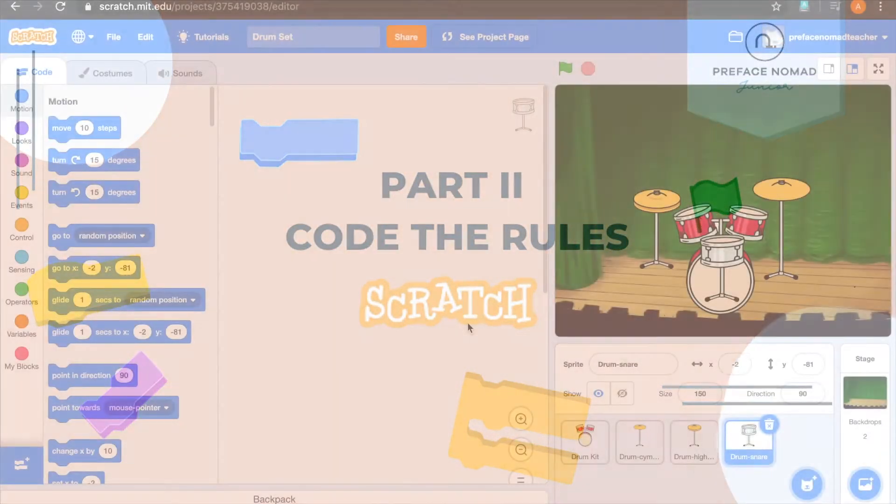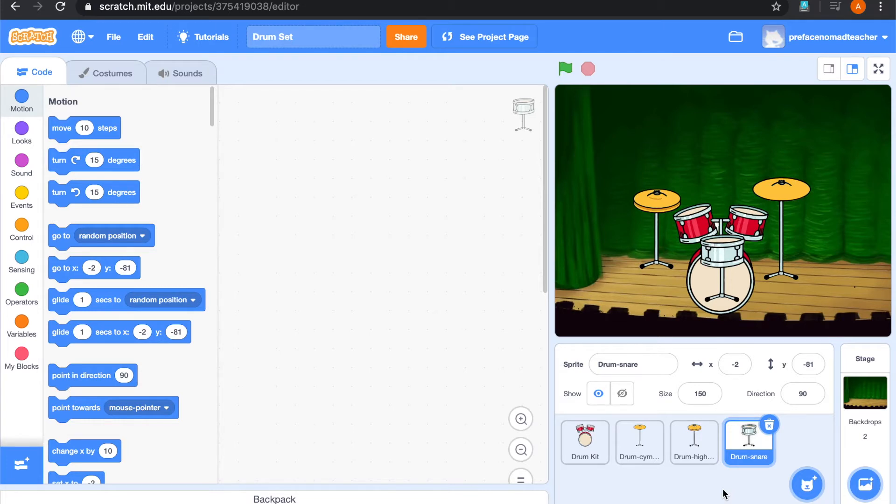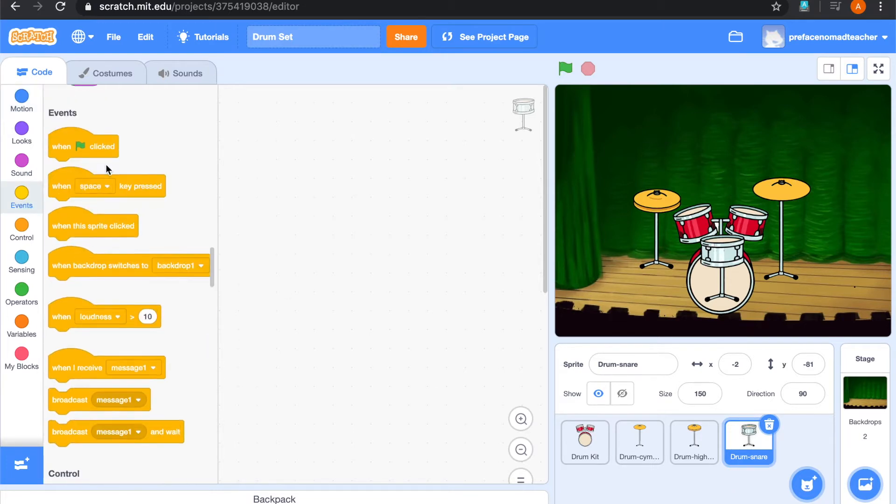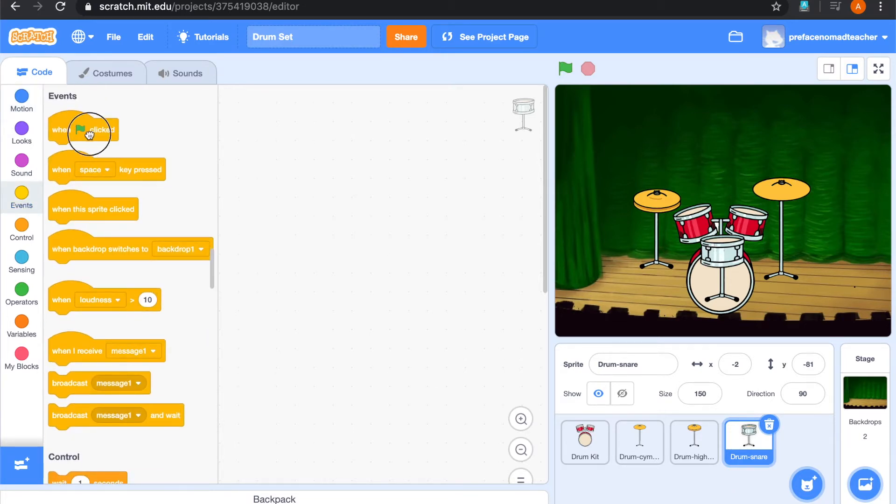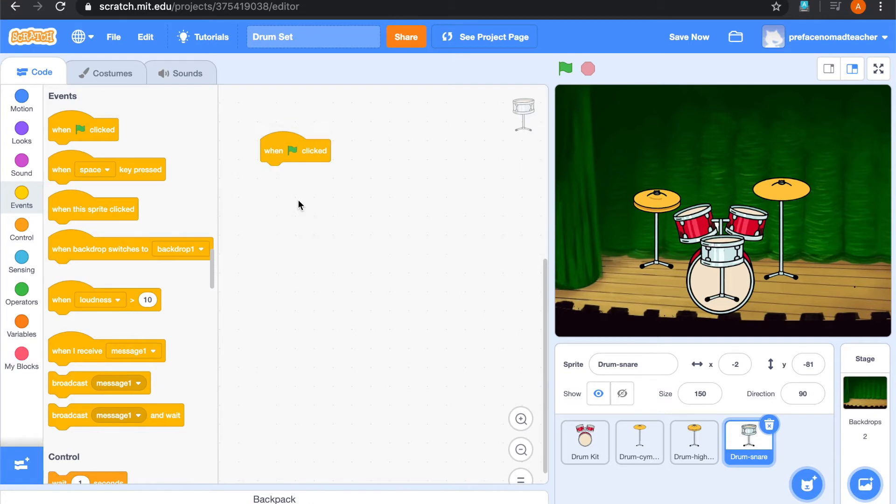Start the coding part. For our drum snare, we would like it to go to the front layer when the green flag is clicked. So let's find a when green flag is clicked button.